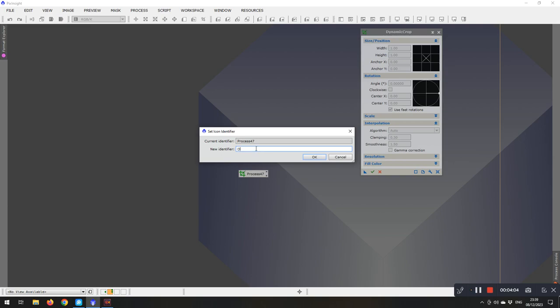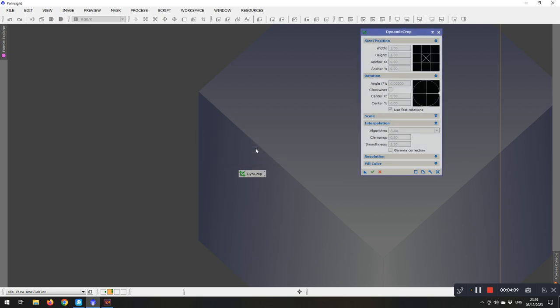So for this I'm going to go Dine Crop, and OK, and you can see the name on the button has changed to Dine Crop.